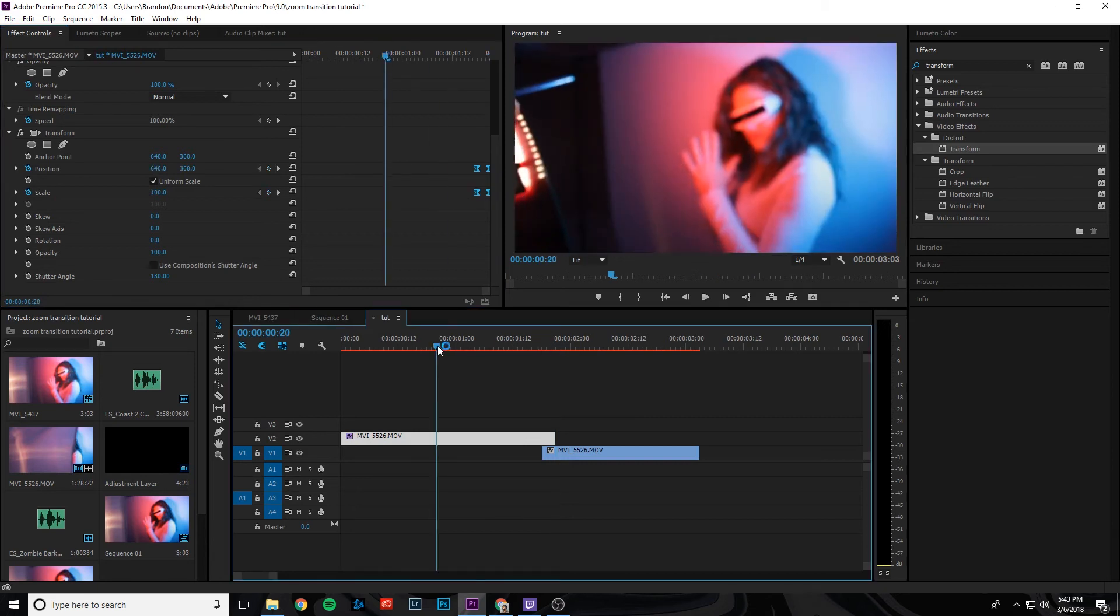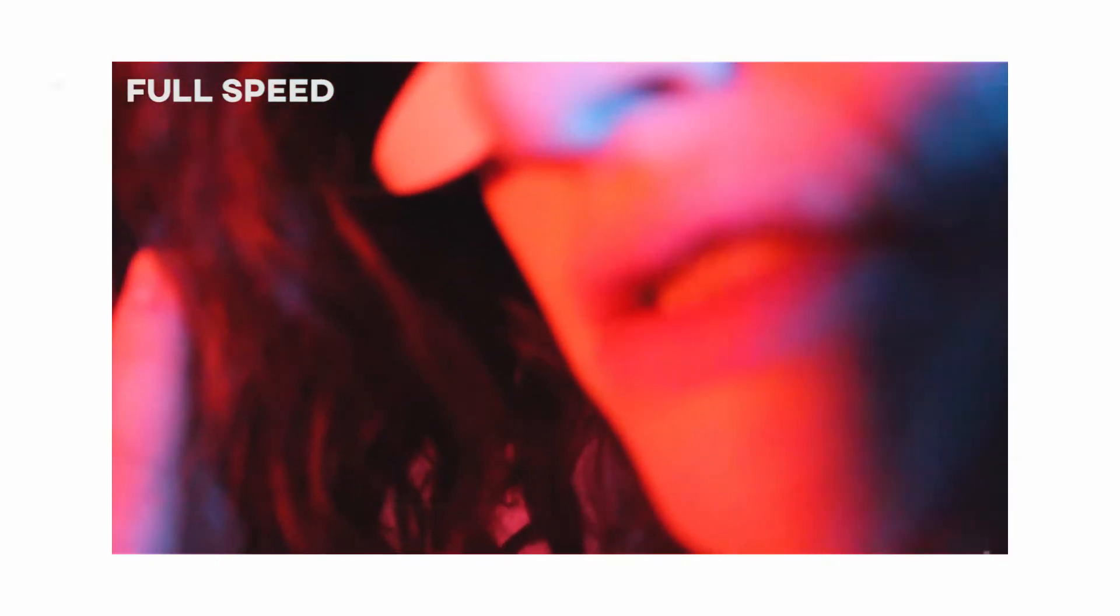So now if you play that back to where the transition is, this is what you get. And that's pretty much it for the effect.